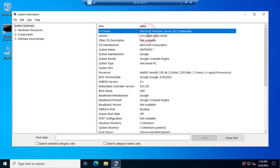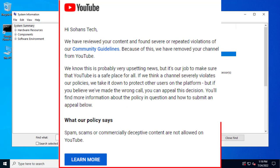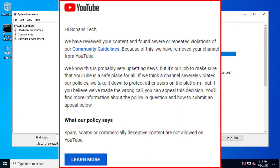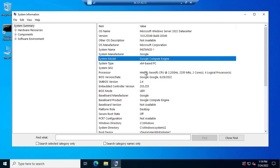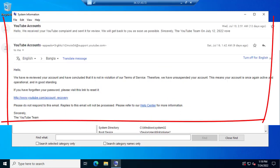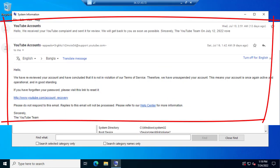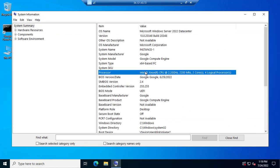Welcome back to my channel. A few days ago my YouTube channel was suspended so I couldn't upload any videos. Thanks to the YouTube support team for reactivating my account. Many, many thanks to my subscribers for supporting me.